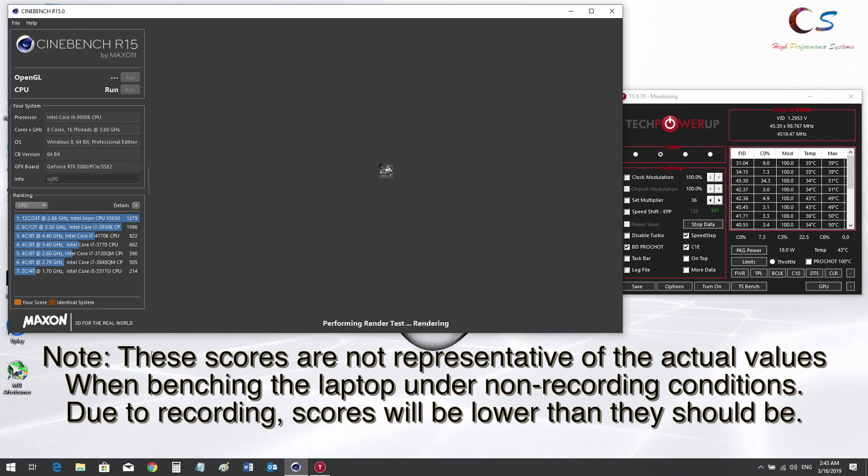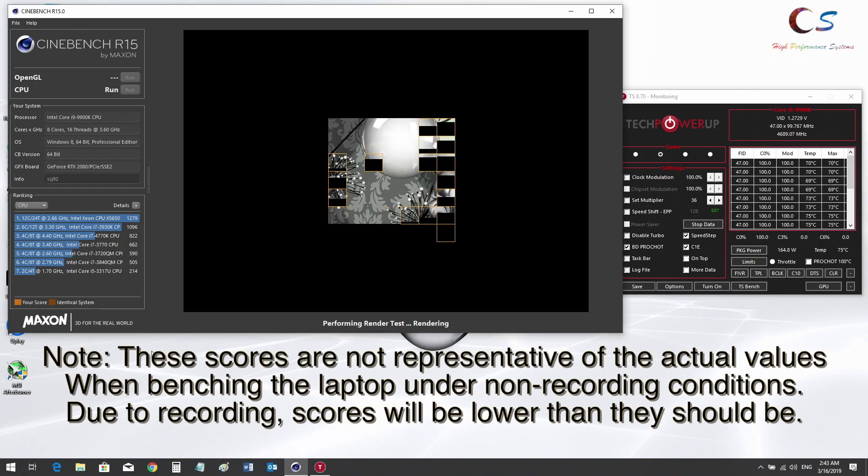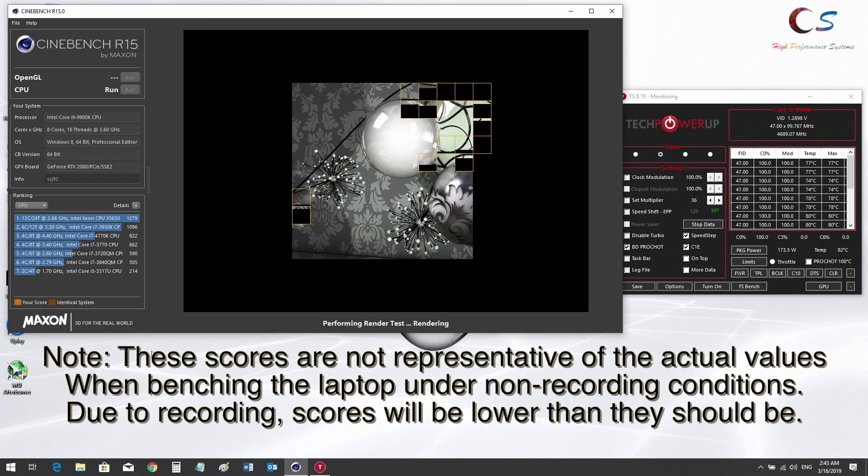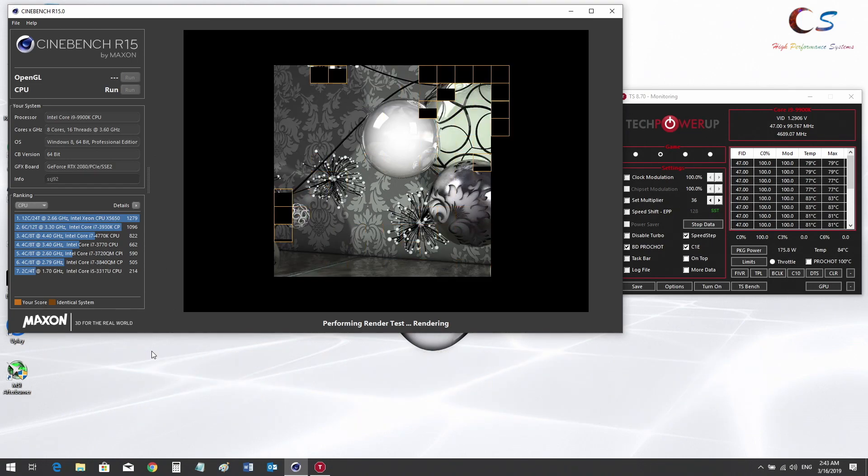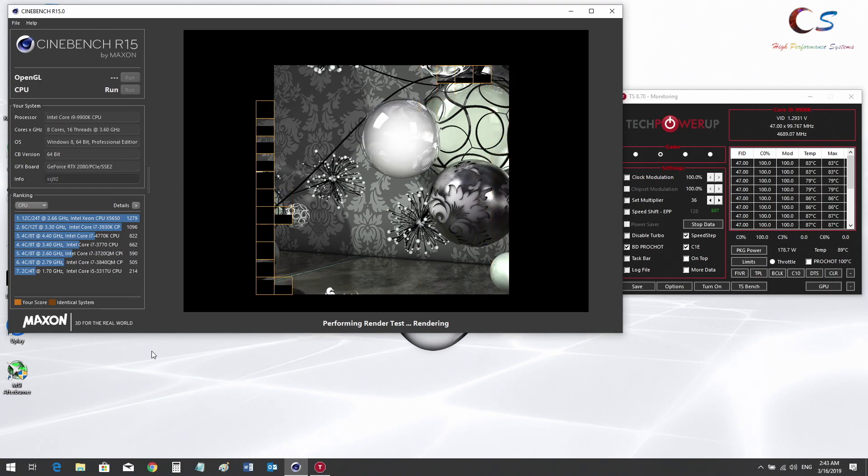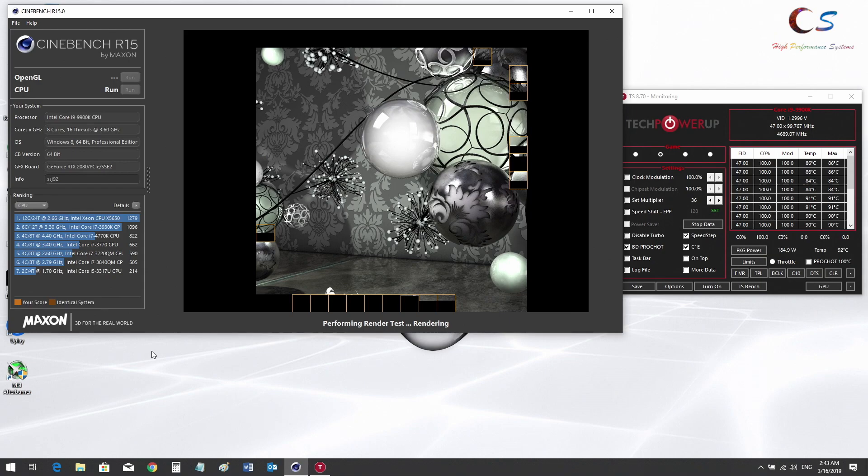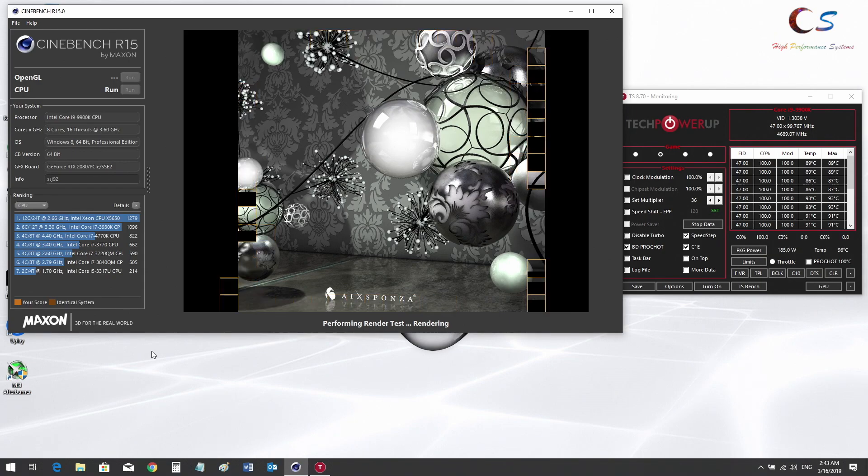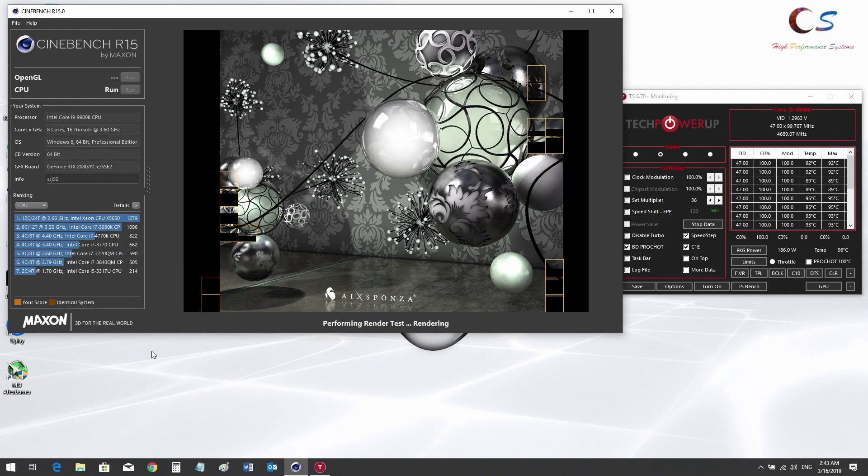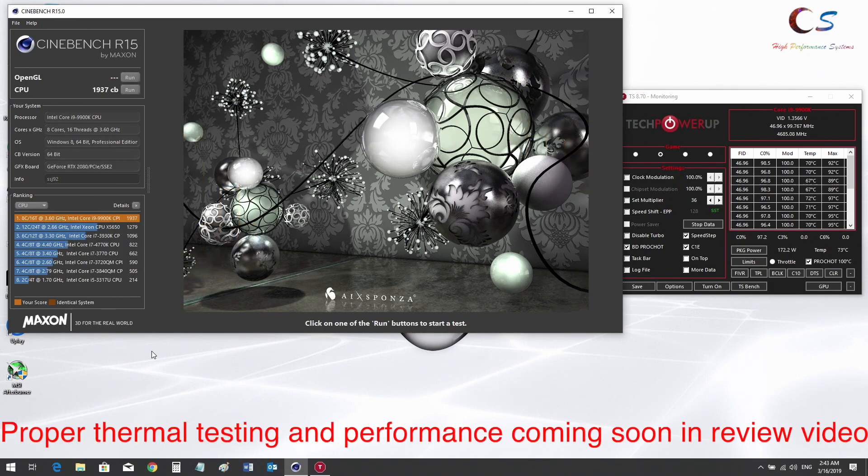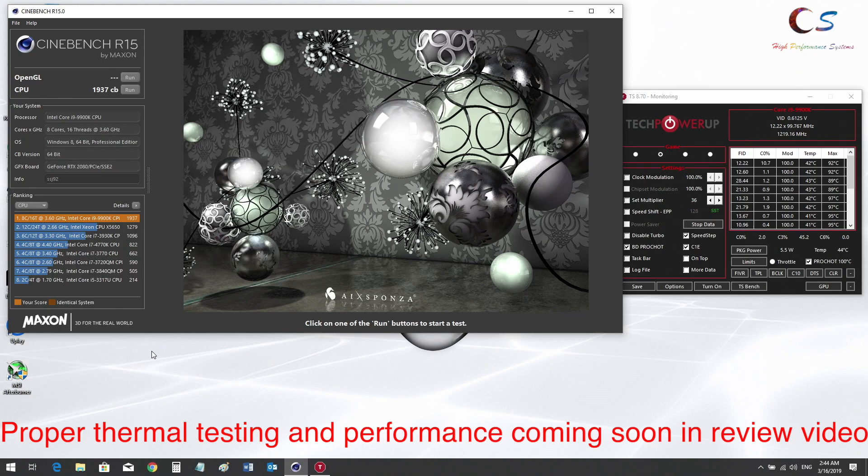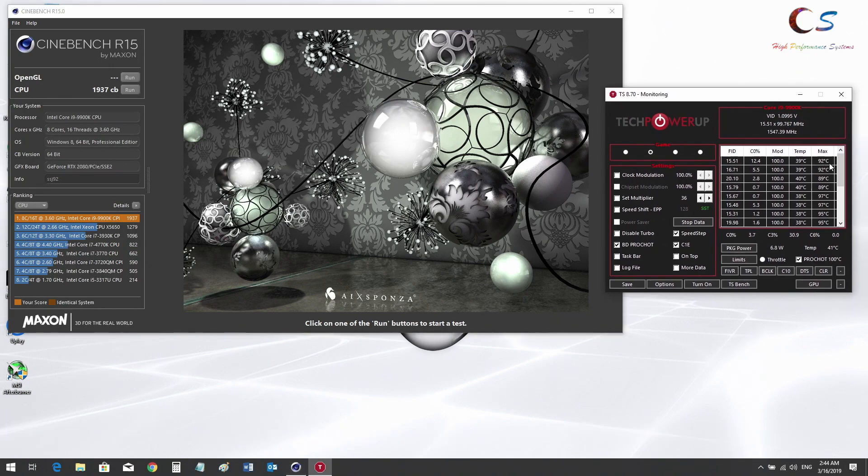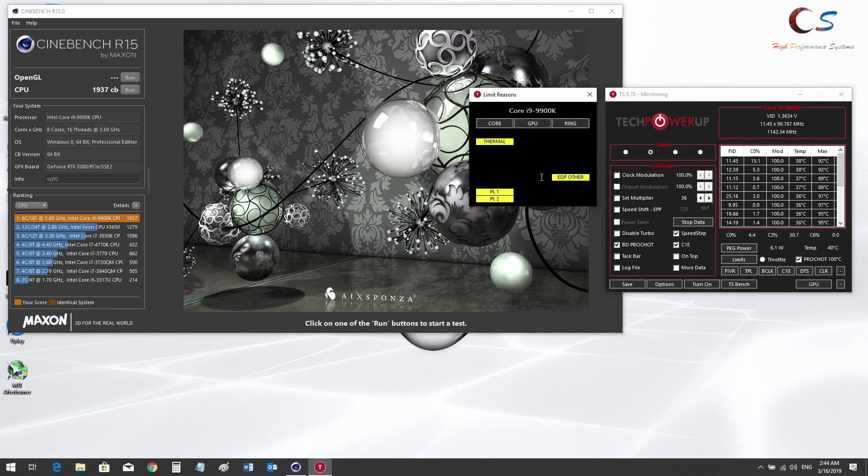We'll use Throttle Stop to check the stock voltage of the CPU. As you can see, the stock voltage is around 1.28 to 1.29 volts and the temperatures are slowly rising. It's running at 4.7 gigahertz still and looks like it throttled a little bit at the end. We got 1937. Now we're going to go ahead and undervolt.